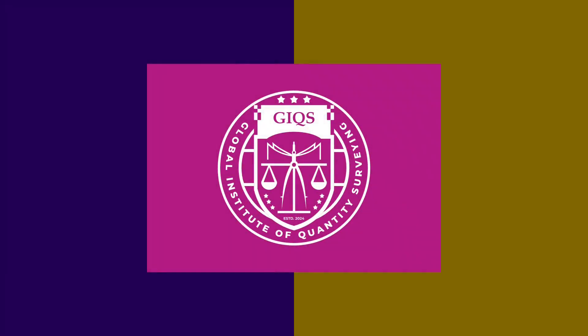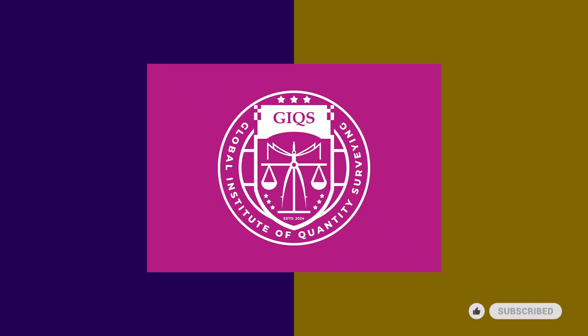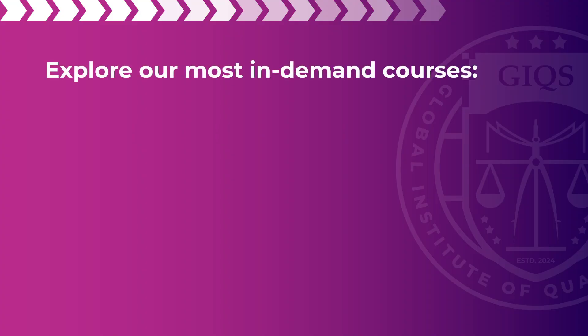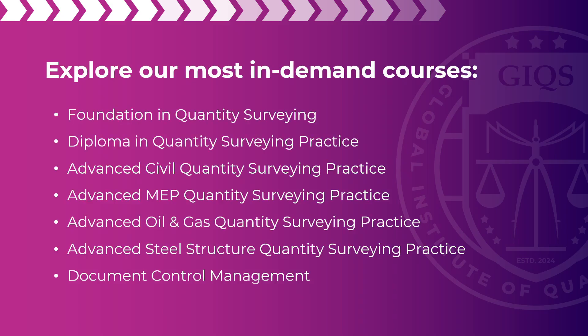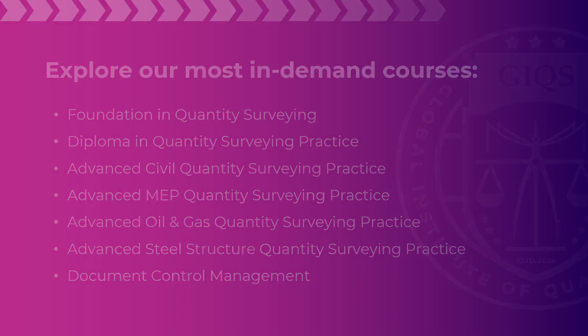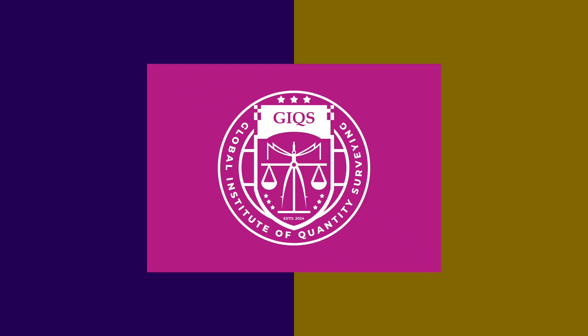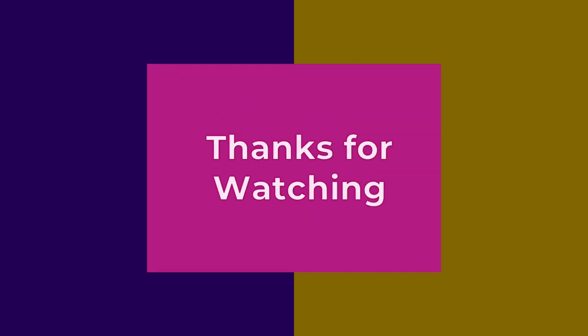And that's it! A simple macro that makes a big difference in your Excel workflow. If you found this tip helpful, make sure to like, subscribe, and hit the bell icon so you never miss out on practical Excel tricks made specifically for quantity surveyors. Got questions or want us to cover more Excel automations? Drop your thoughts in the comments. We'd love to hear from you. Thanks for watching and we'll see you in the next video.